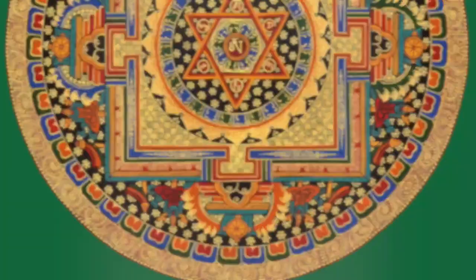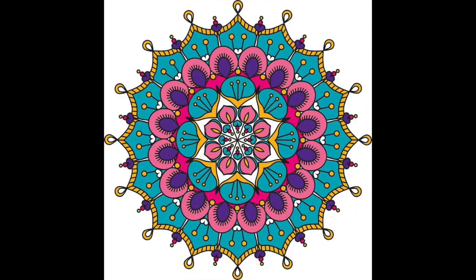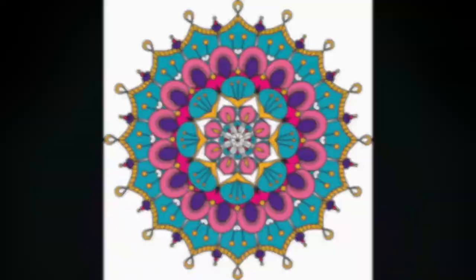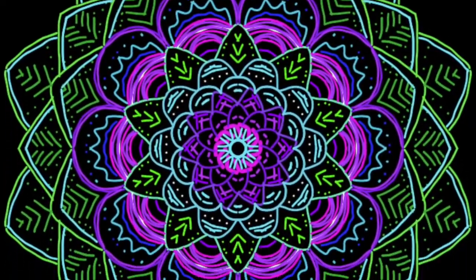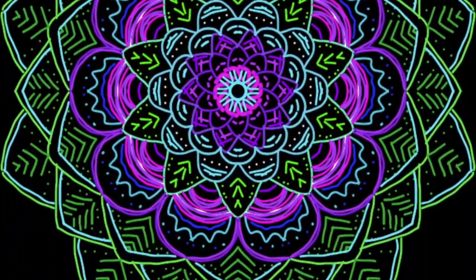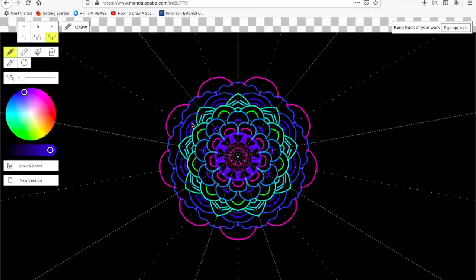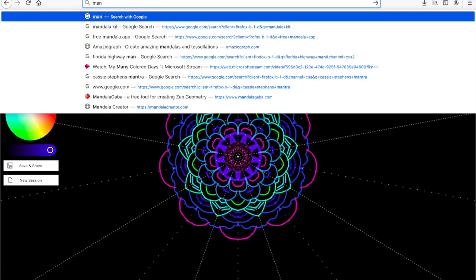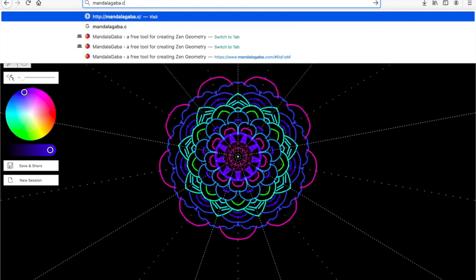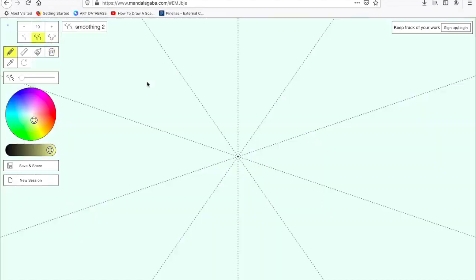You will create your own mandala using the website mandalagaba.com. Here is what I created on that website. So if I type in mandalagaba.com, it shows up as a blank canvas.